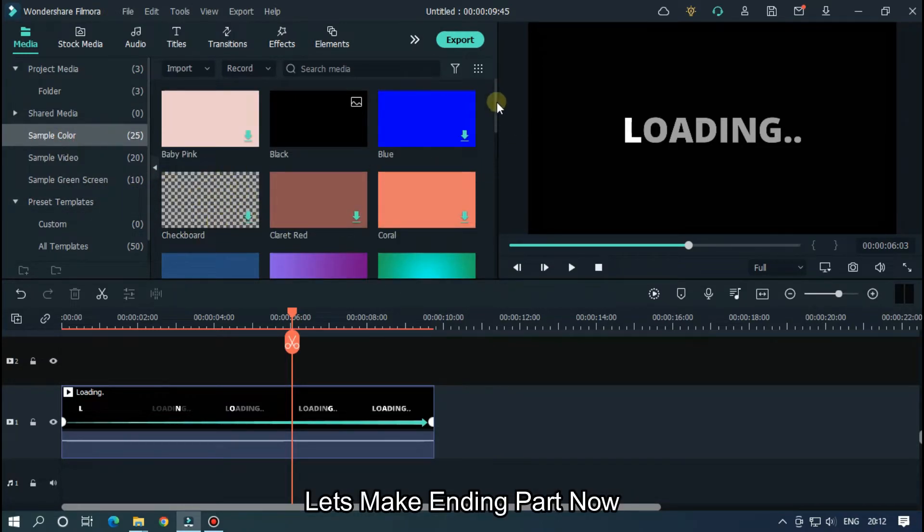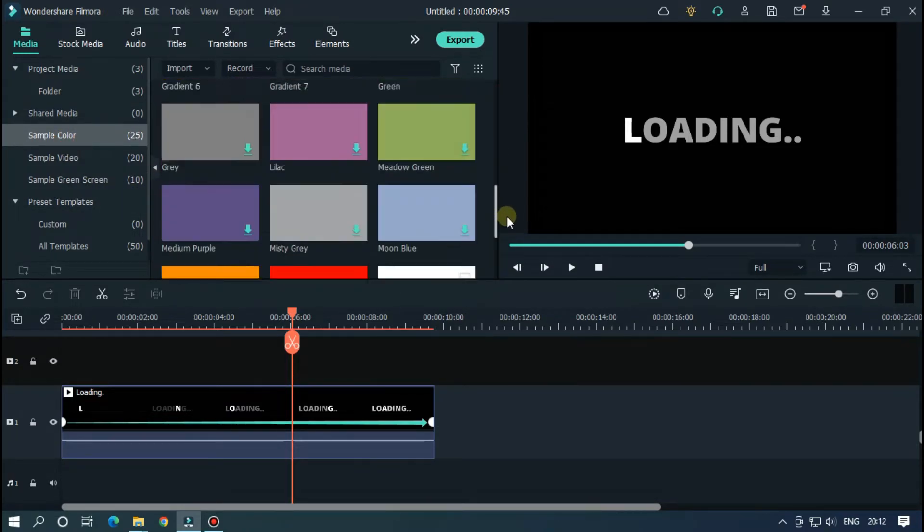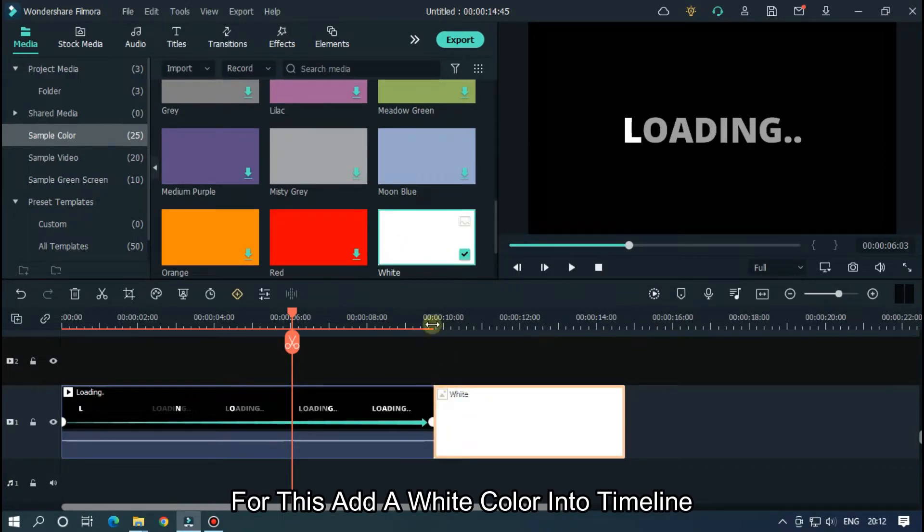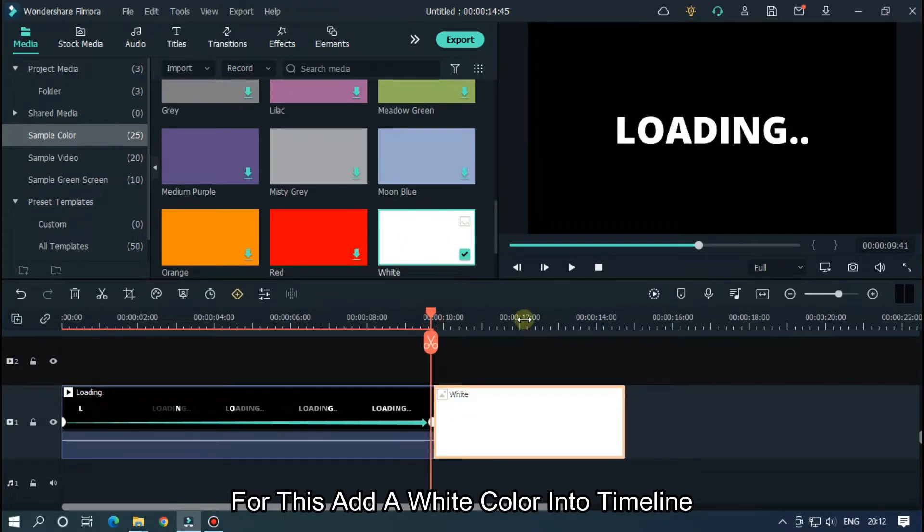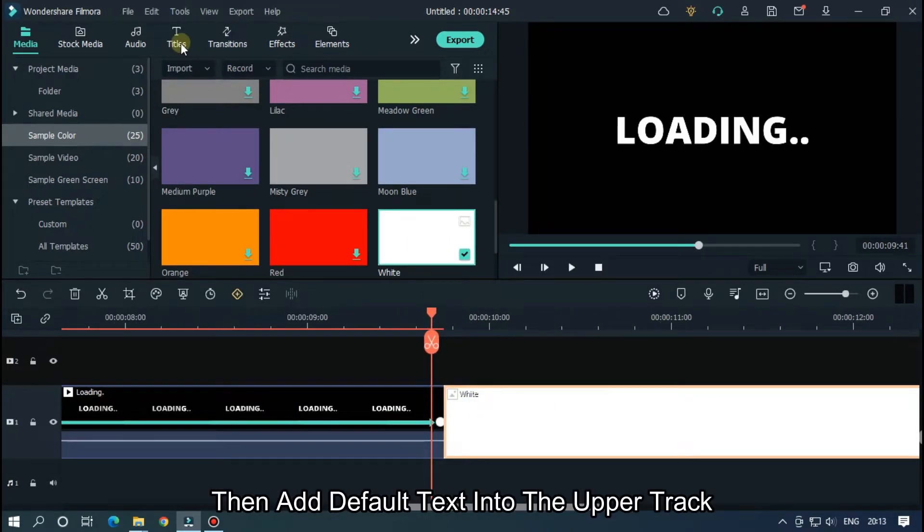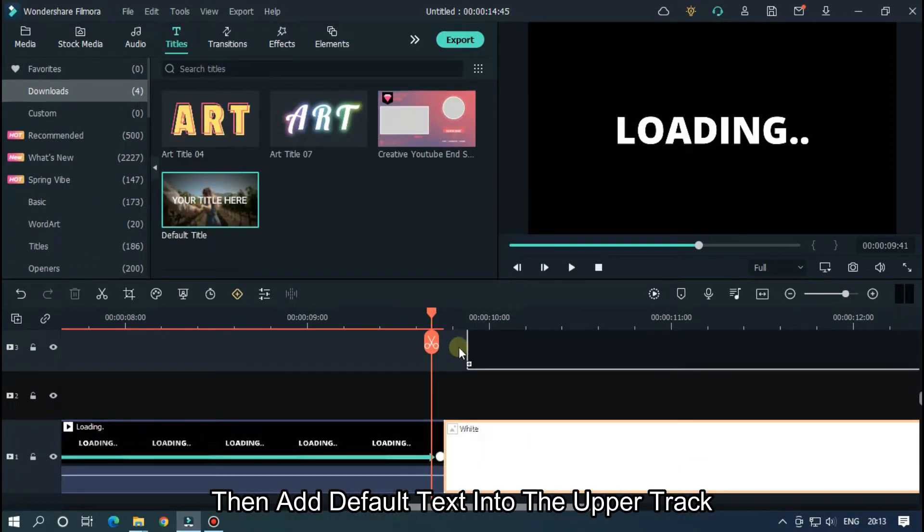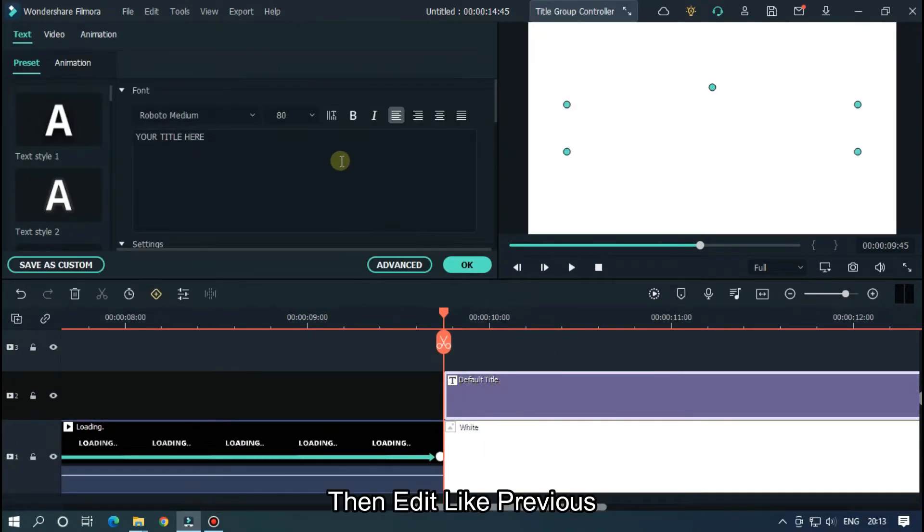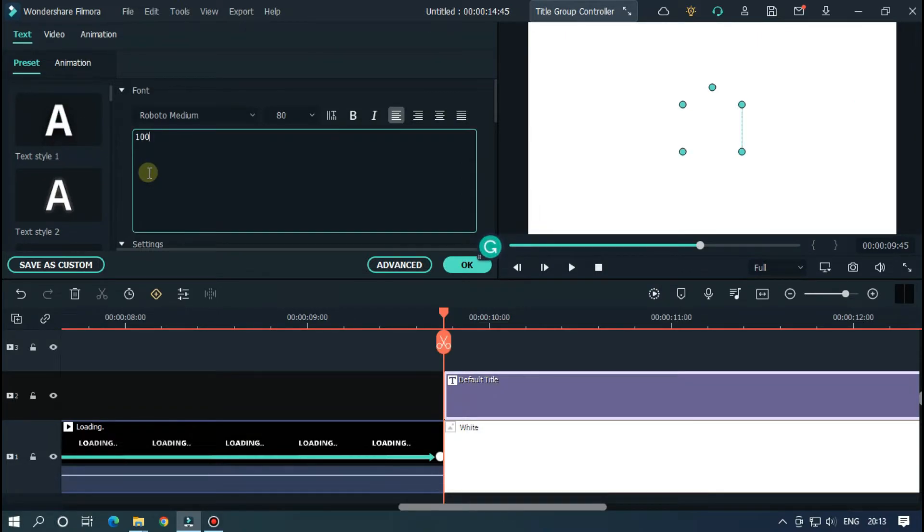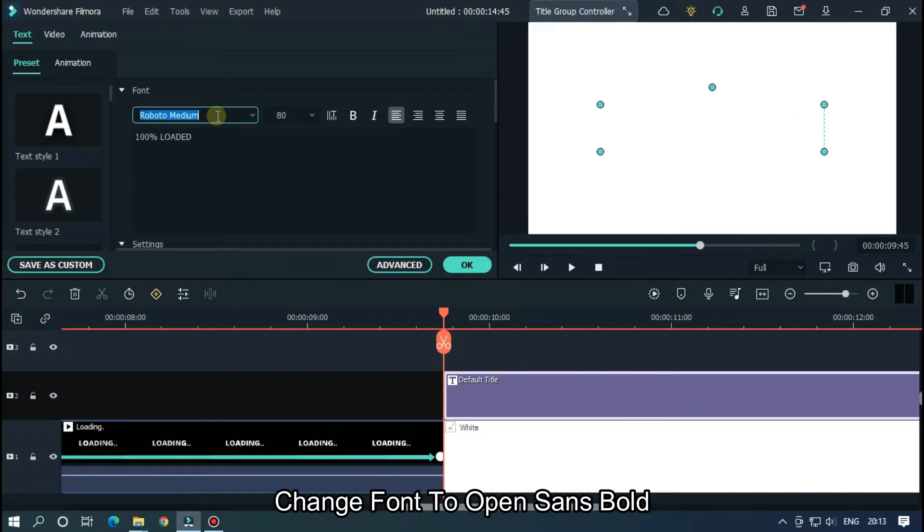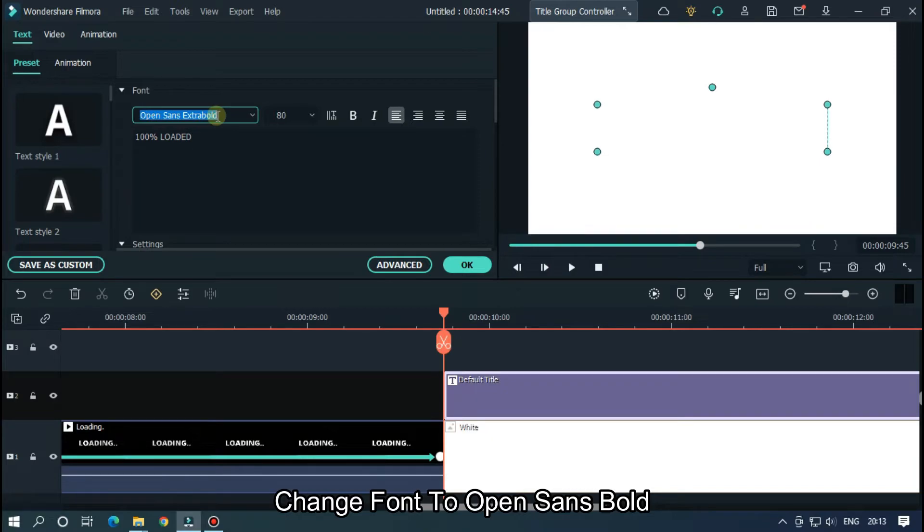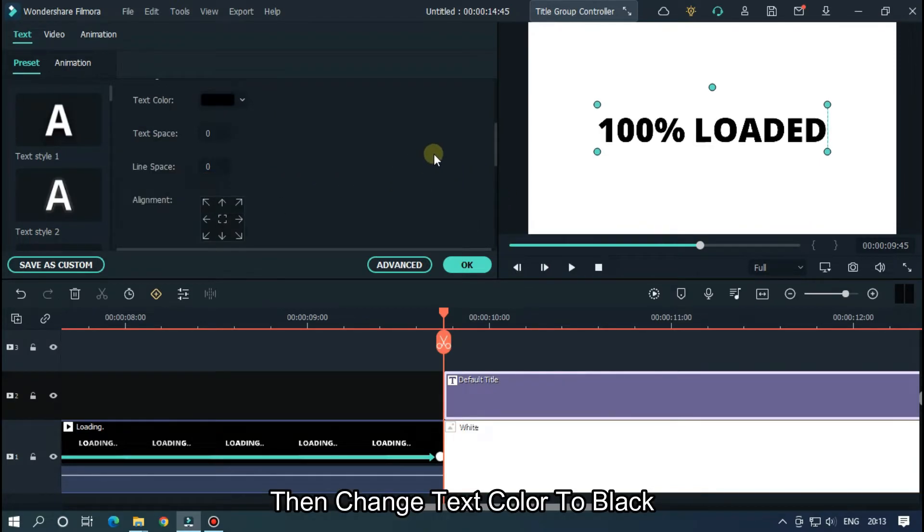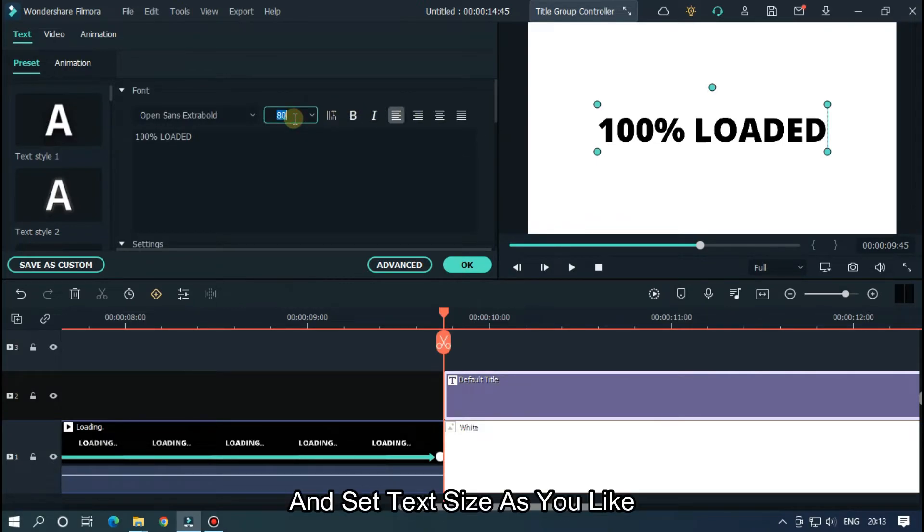Let's make ending part now. For this, add a white color into the timeline. Then add default text into the upper track. Then edit like previous. Type your text here. Change font to Open Sans Bold. Then change text color to black and set text size as you like.